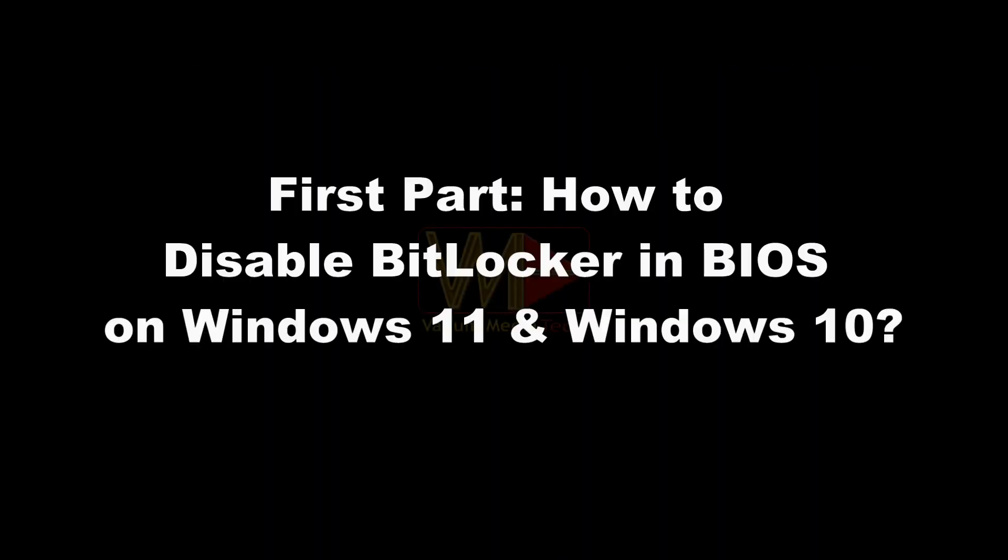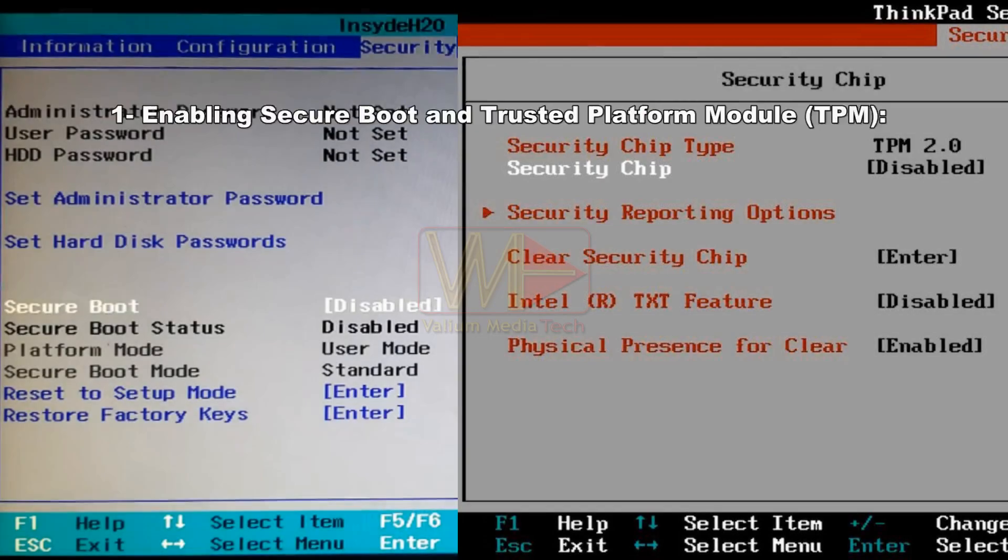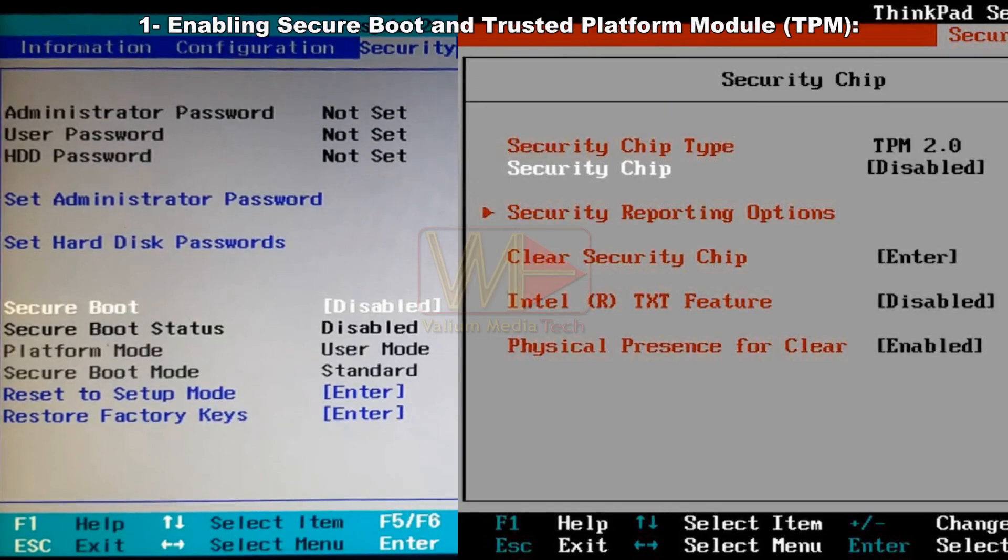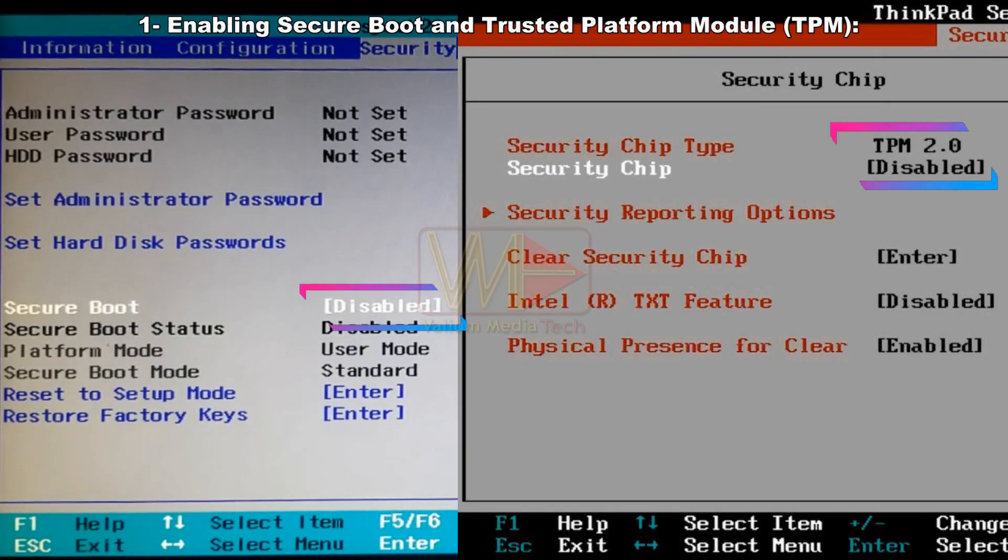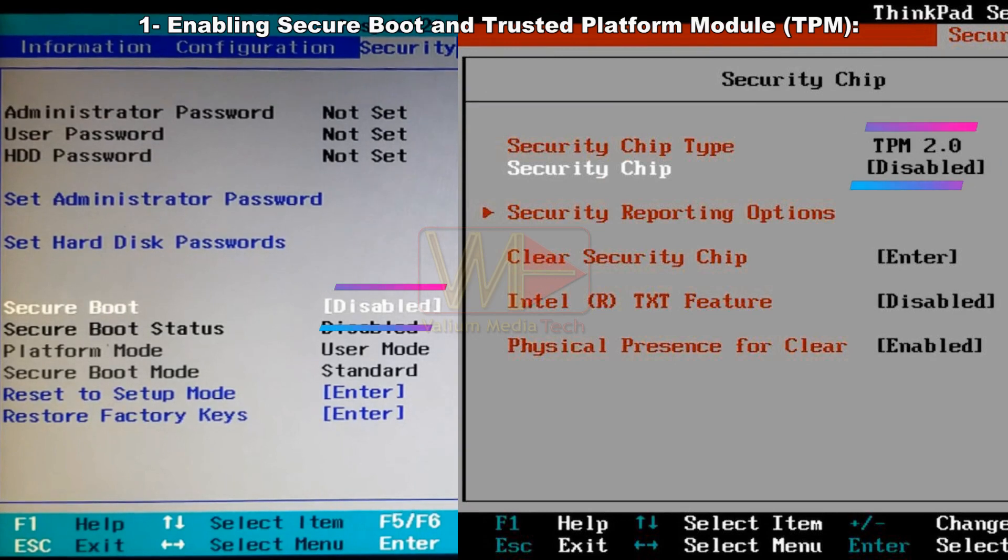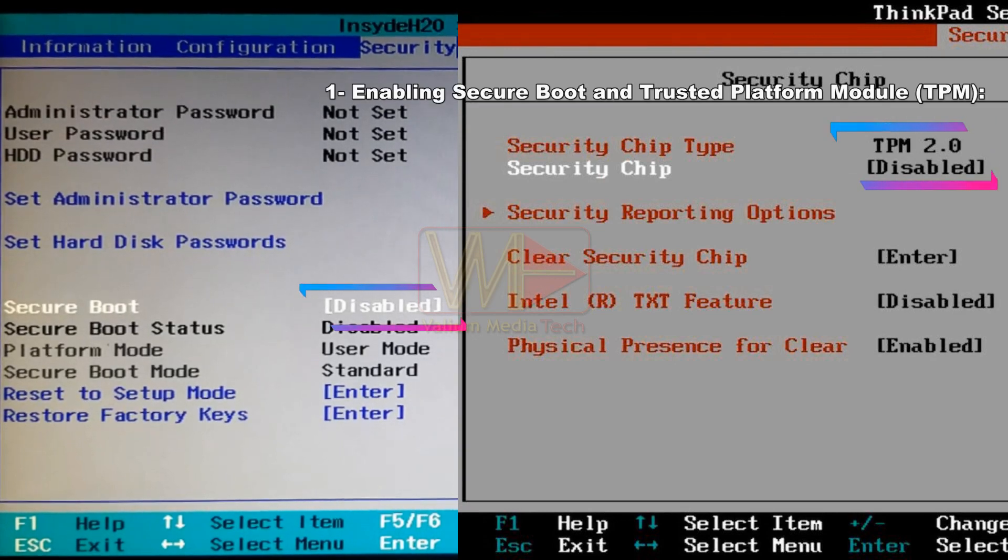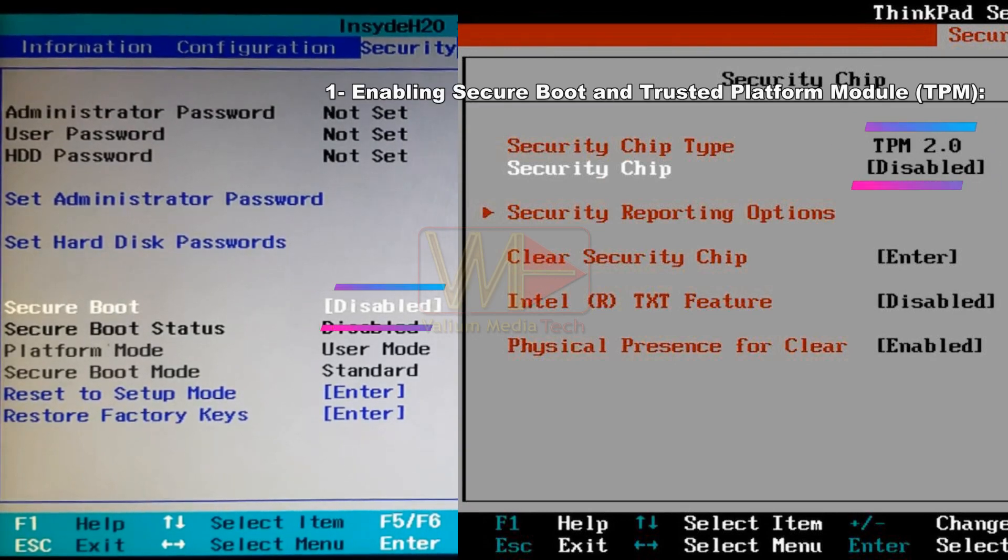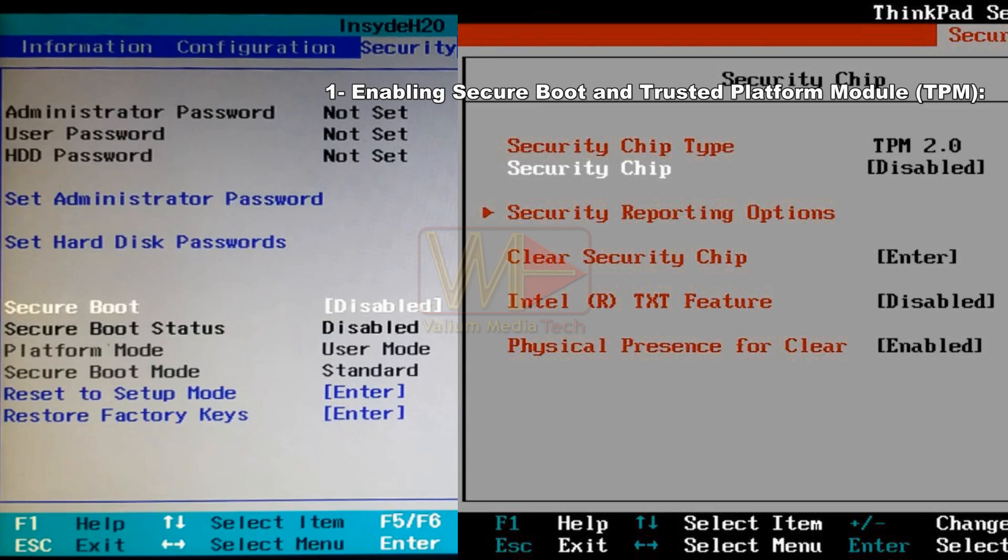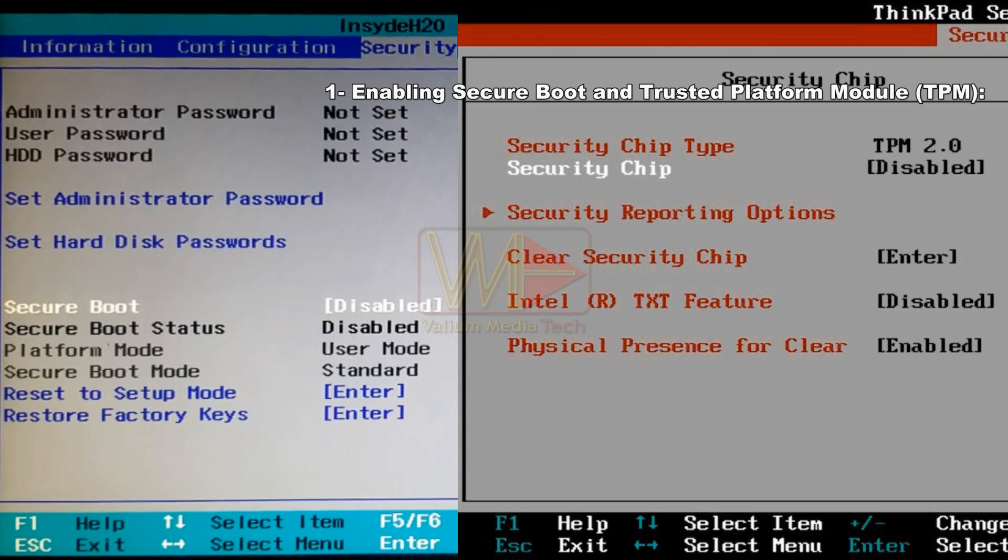First part, how to disable BitLocker from BIOS on Windows 11 and Windows 10. If the secure boot or trusted platform module, TPM, were disabled manually or automatically after BIOS or Windows updates, then you have to enable them in order to unlock BitLocker without password or recovery key as followings.